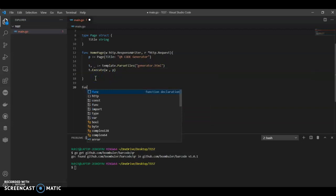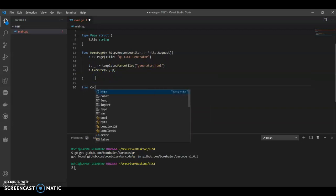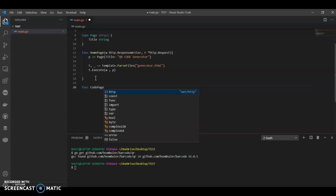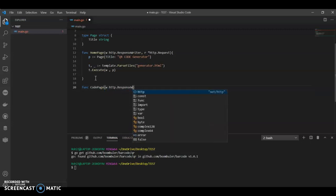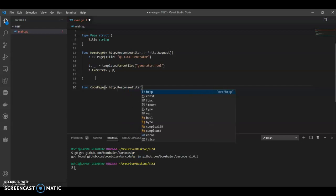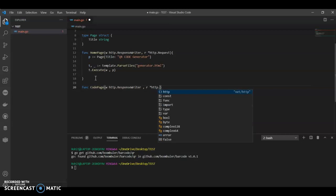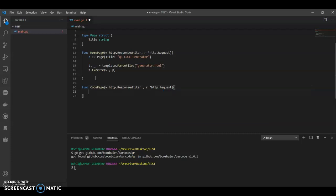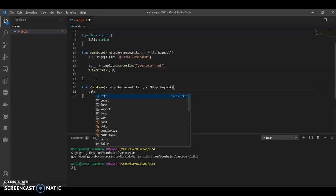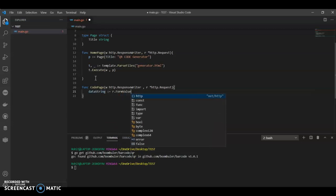Now we can have our second function. Call it CodePage with http.ResponseWriter and http.Request parameters. In this we can have data string equals to r.FormValue with data string.